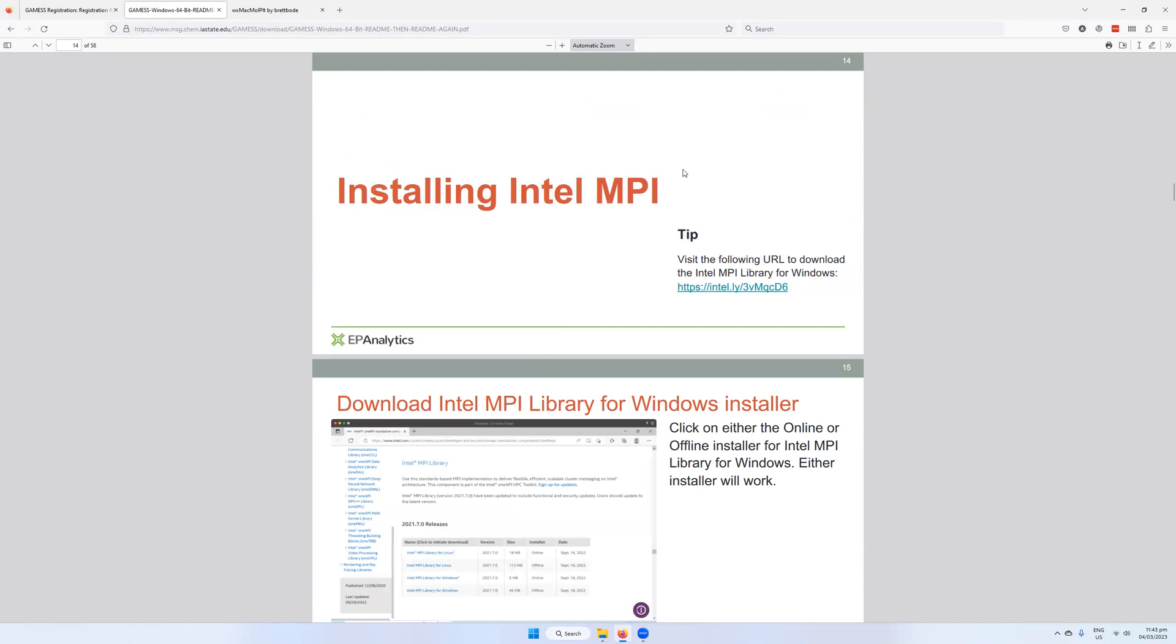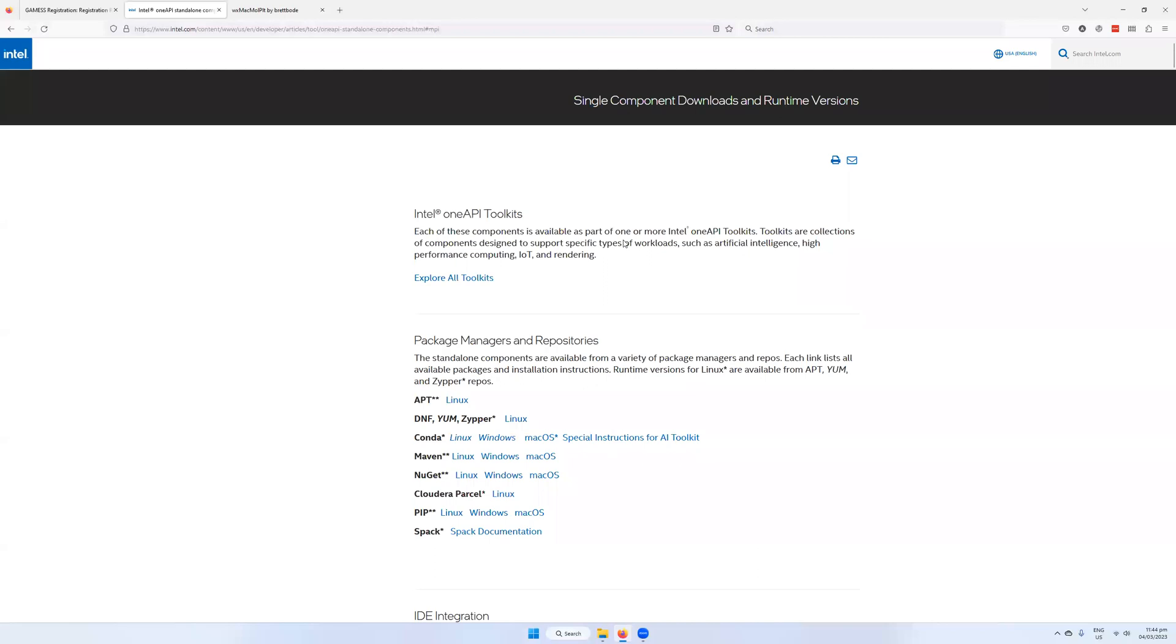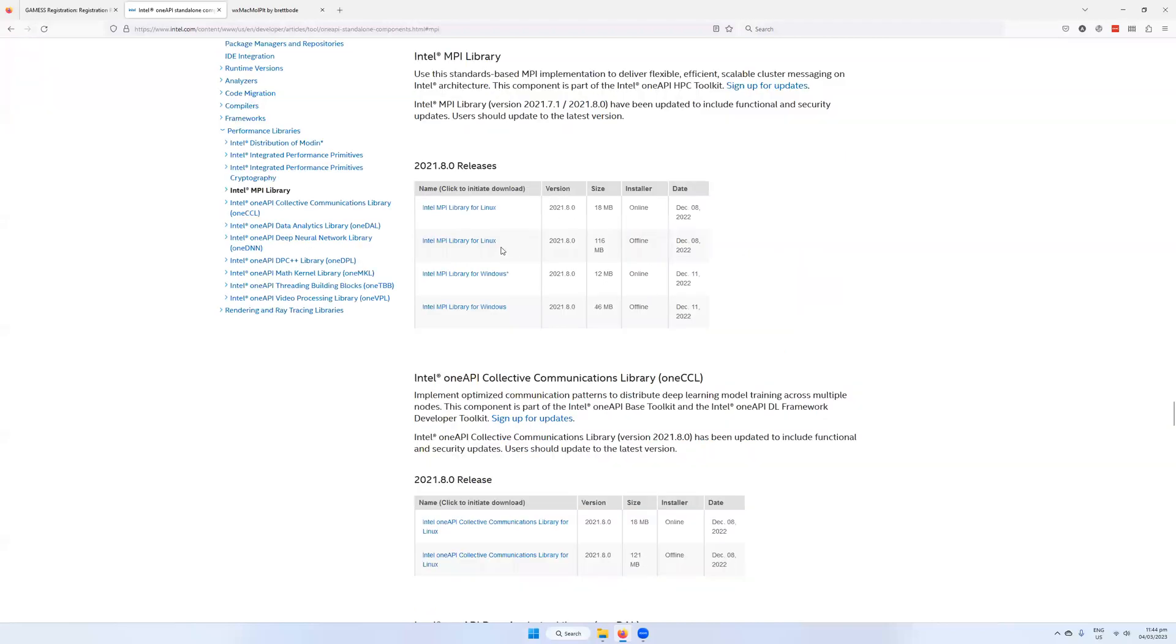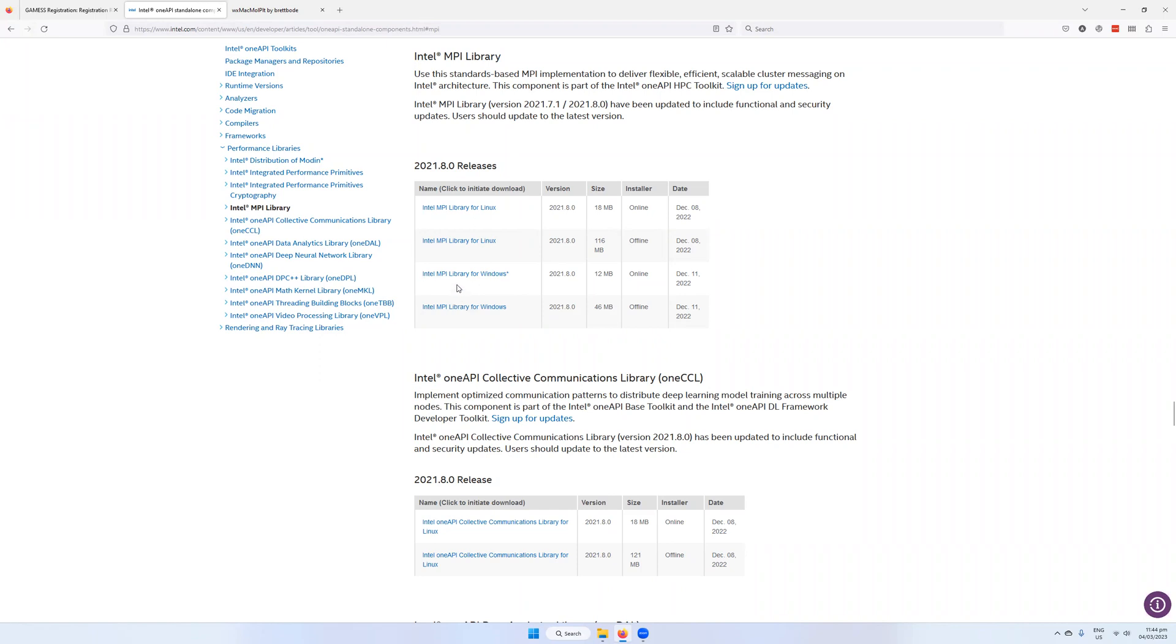It gives some additional information on things like installing the Intel MPI. This is going to allow you to run the software in parallel. So the MPI is the multiple processing capability. You're going to click on this link, and that's going to bring you to the place where you're going to be able to download the MPI library for Windows. So click on this one if it's Windows you're using.